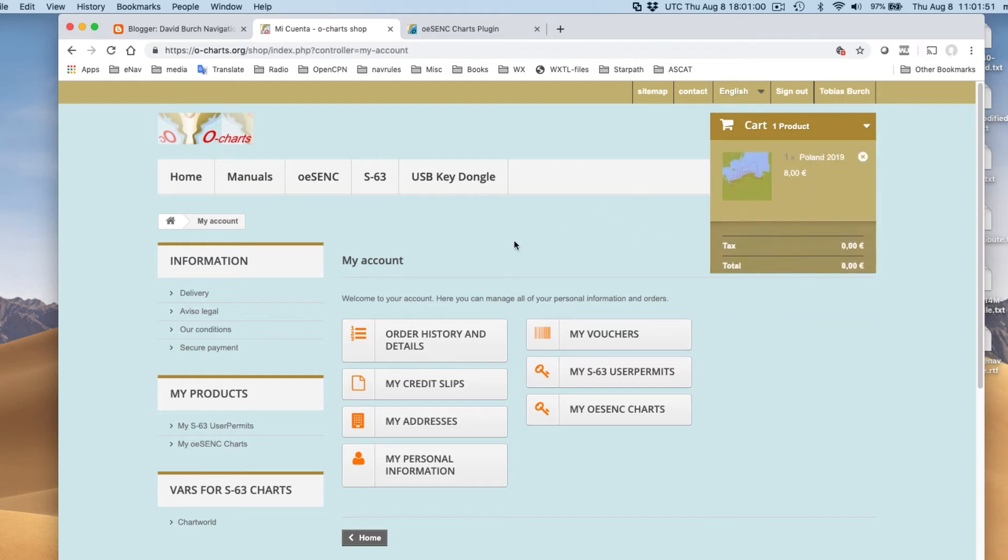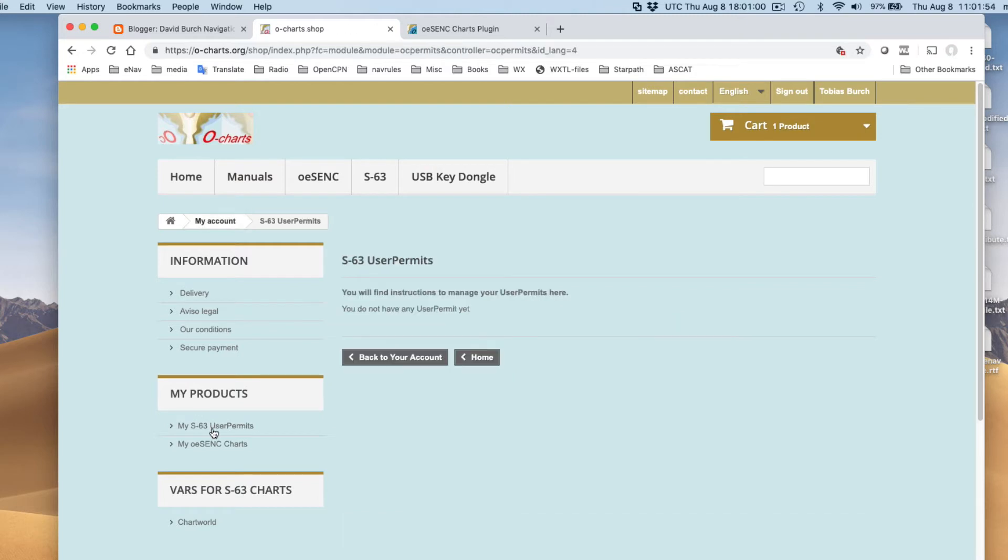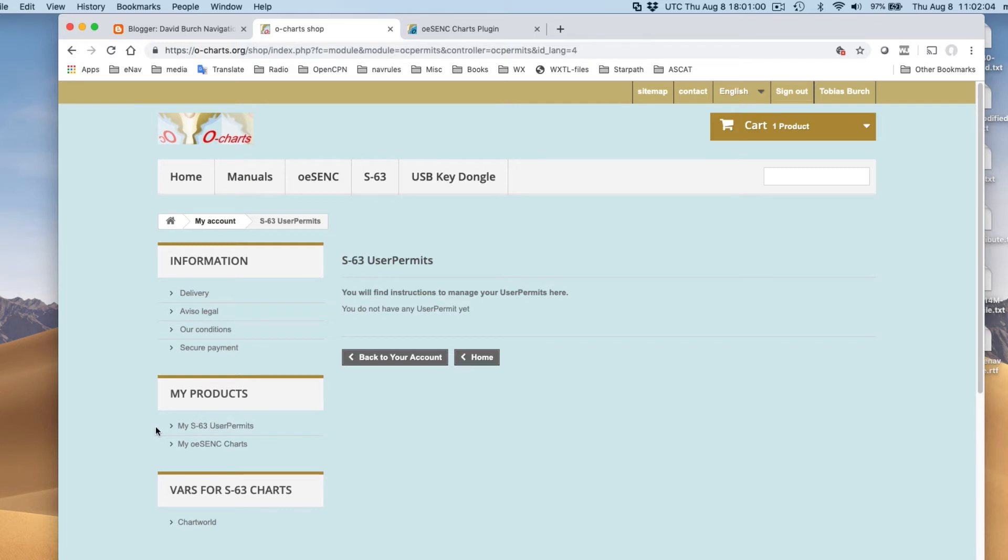And so here are my... And also with this new name here, Tobias Birch, we don't have any S63. These are the normal ENC charts. Now, in fact, with my own account, David Birch, I have quite a few of these charts, so we had to buy one of these permits. But that's a different process completely.